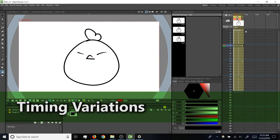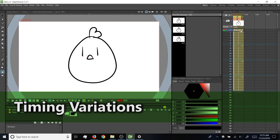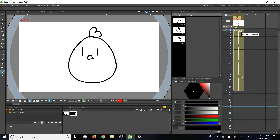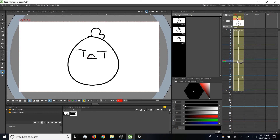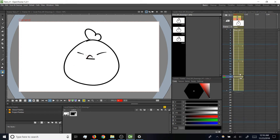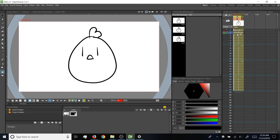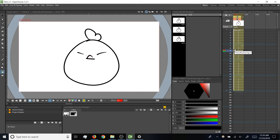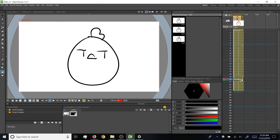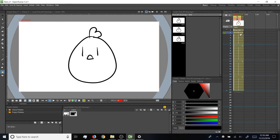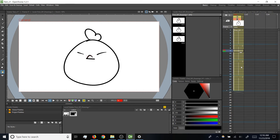Final note for a little bit more visual interest: right now each drawing is on screen for the same amount of time — six frames each. The visual interest will be a bit stronger if I hold the eyes open positions a bit longer and make the blink positions a bit quicker. So instead of six frames for everything, I'm going to try eight frames open, four frames closed, eight frames open, four frames closed.